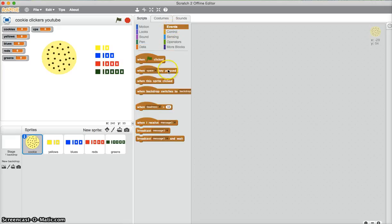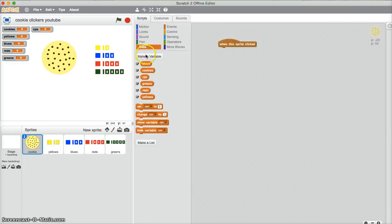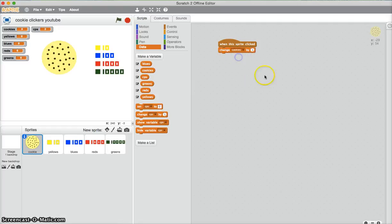Okay, first things first: you need for the cookie, when this sprite is clicked, change cookies by one. So now, as soon as I click that...